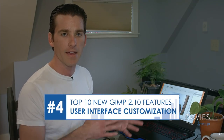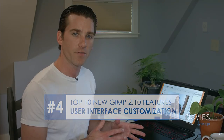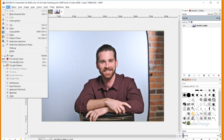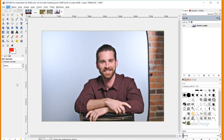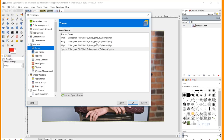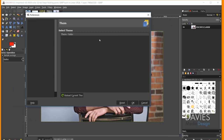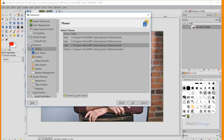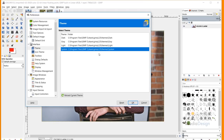The next feature is the ability to customize the user interface. Under Edit > Preferences > Interface, you can customize the theme — choosing dark, gray, light, or system. You can also change the icon theme: legacy, color, symbolic, or symbolic inverted. The presenter prefers legacy as symbolic options can make it hard to distinguish icons.